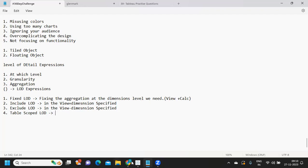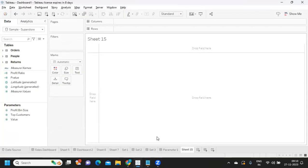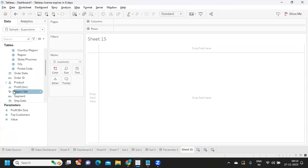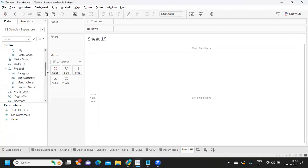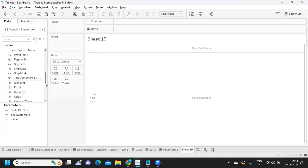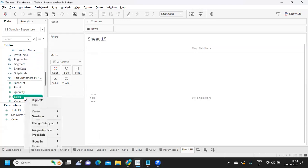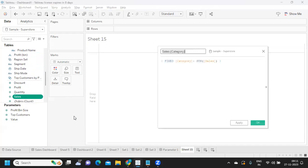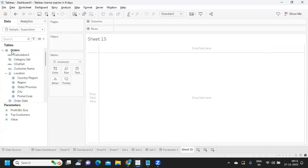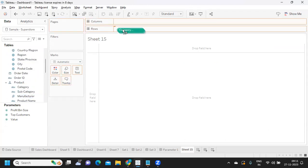Now let's go ahead and see how we can create an LOD expression. I'm taking you to our standard dataset, Sample Superstore. Suppose you want to create an LOD expression on Category and Sales. One method is to hold that dimension, use the Control button to select multiple items, right-click, go to Create, and you will see LOD Calculation. When you click on that, Tableau will create an LOD expression automatically — this is one easy way to create it.